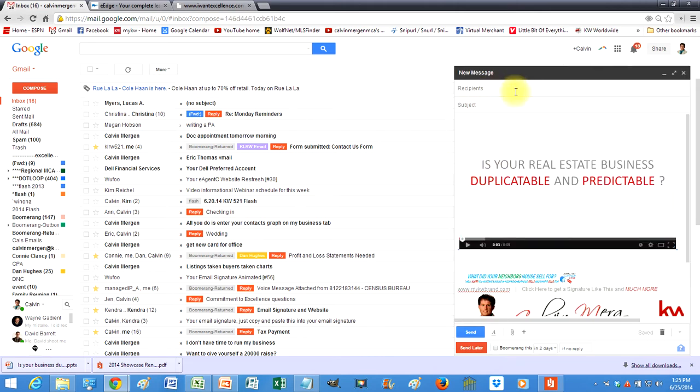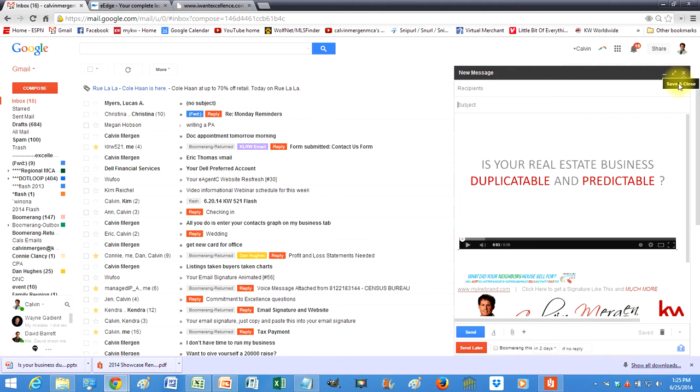You can title it however you want, say something along the lines, hey I want to show you a new program that we've launched in our market center, whatever you want to title it to that agent based off of your communications with them. So that's how you do it through Gmail.